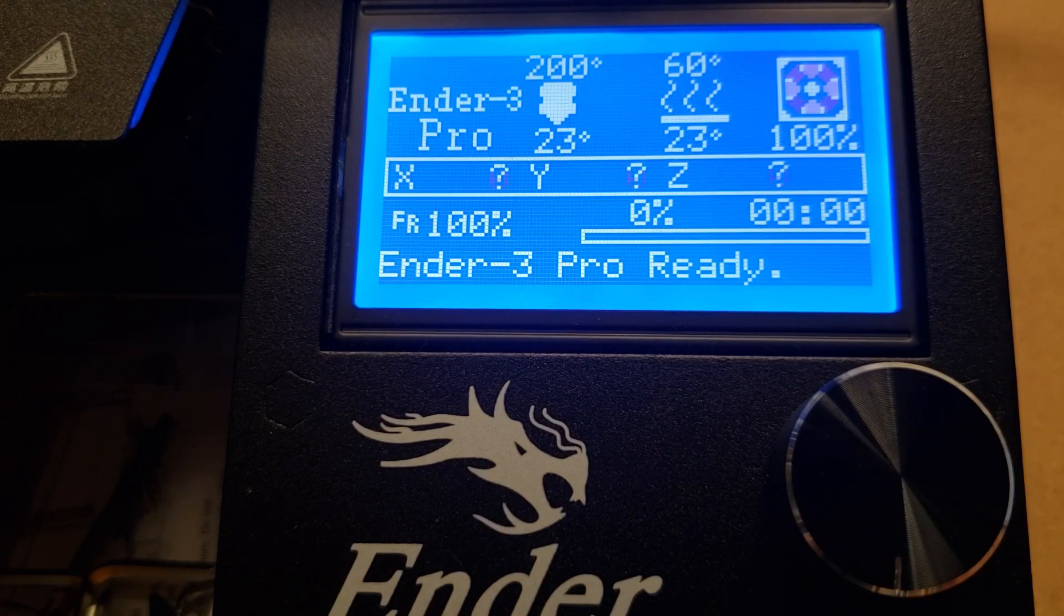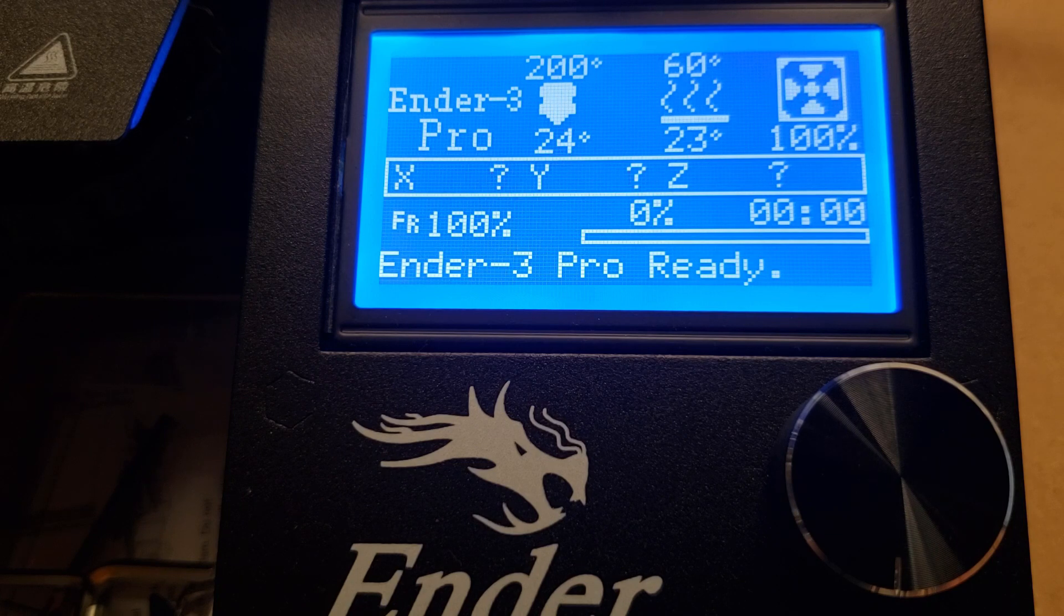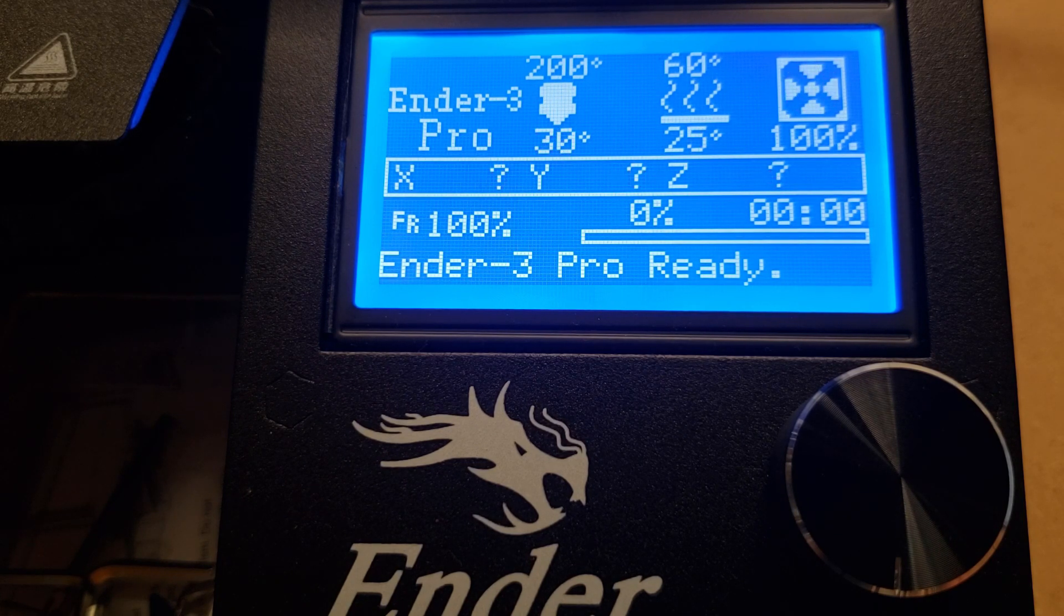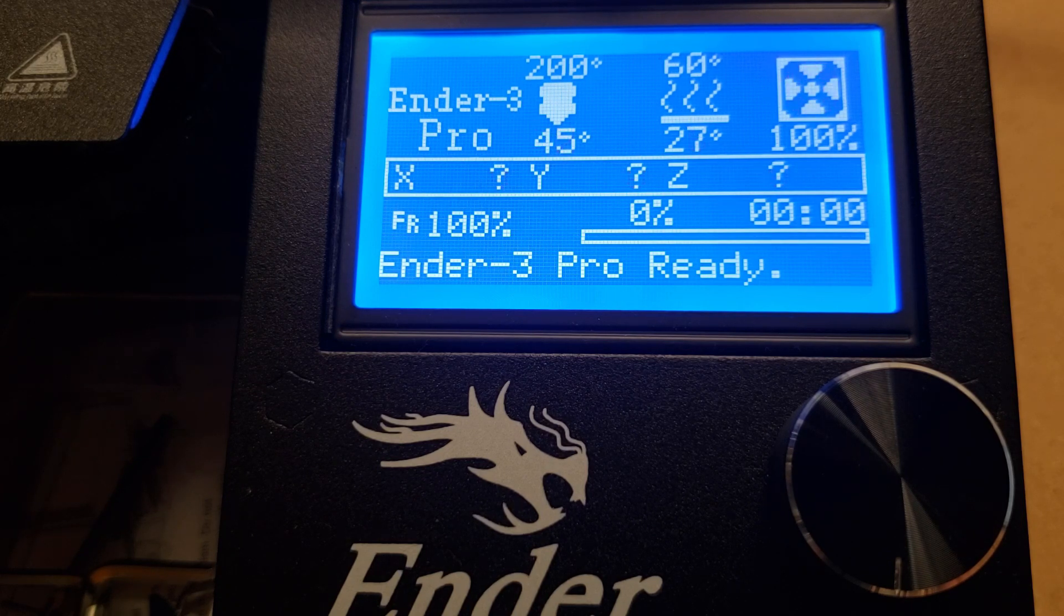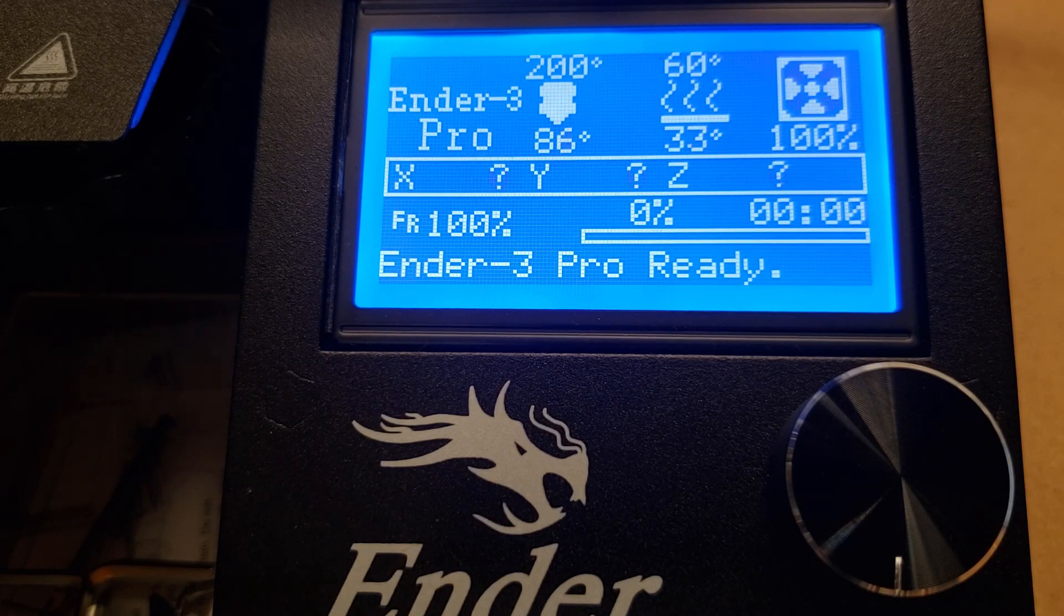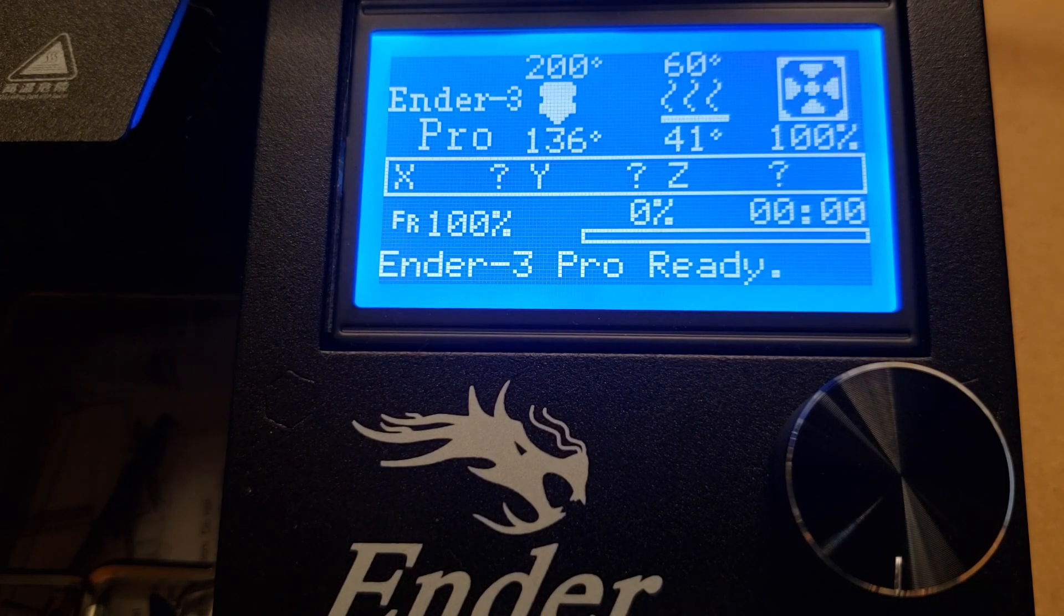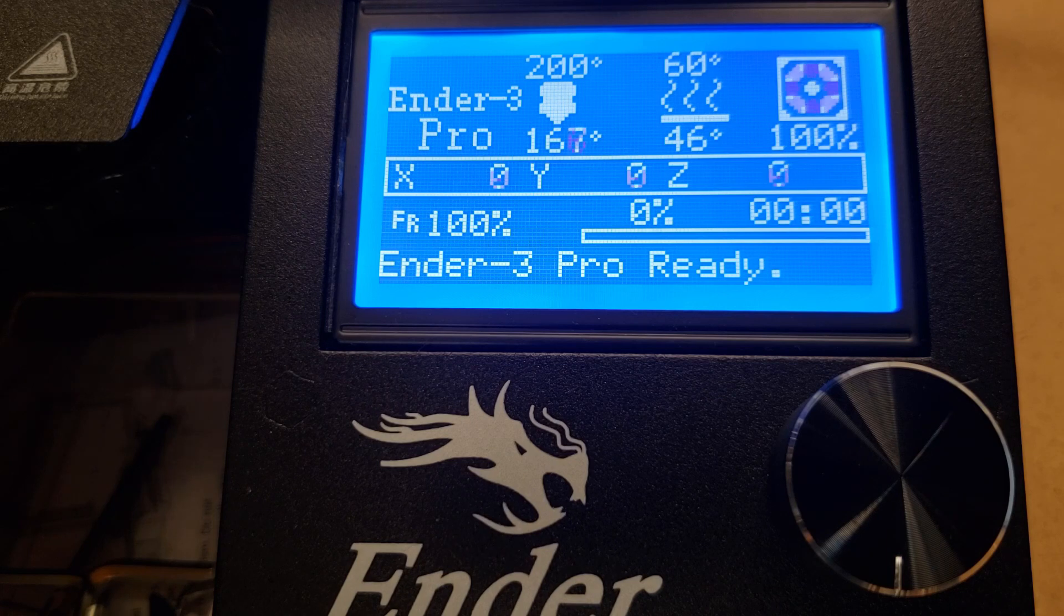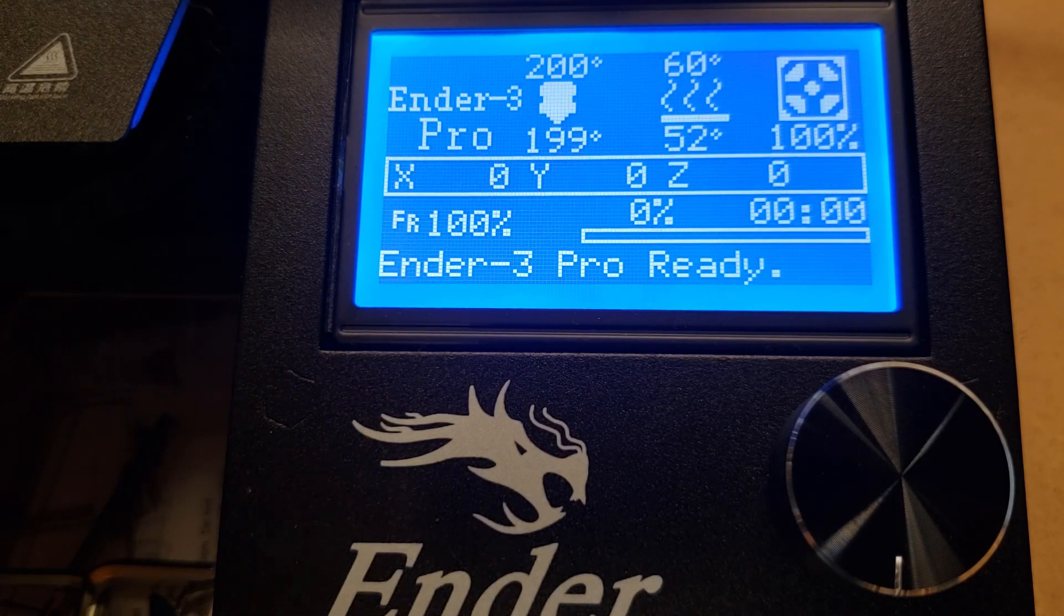We preheat the bed and the printhead for two reasons. First is that metal expands when it's heated, and we want both the printhead and the bed to be expanded so that our bed leveling adjustments are accurate while we're printing. The second reason is we want to clean any old excess extra filament off the printhead before we start leveling, and the easiest way to do that is to bring it up to temperature and just wipe away the liquid filament.